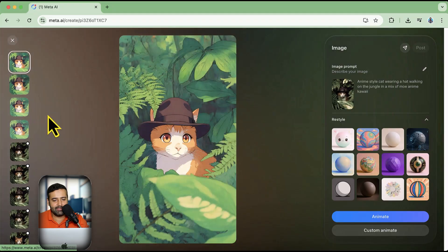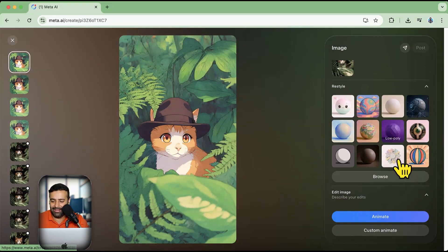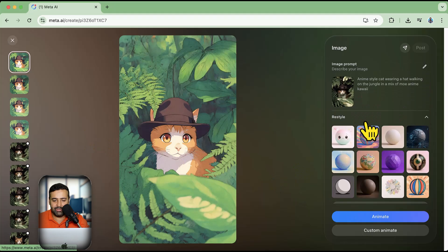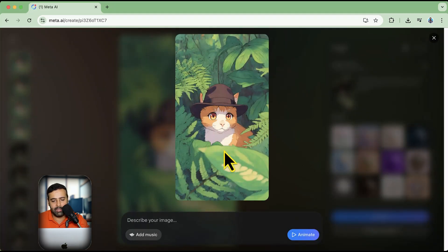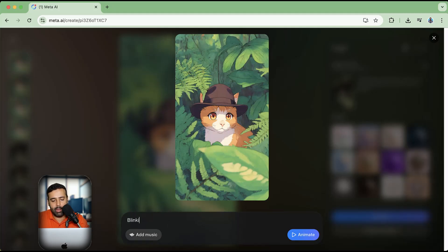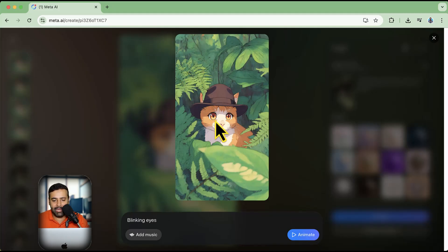The good thing is that it's completely free to use. Now let's try the Custom Animate feature to see how it works. I'm going to click on Custom Animate and type 'blinking eyes' to see if it accurately blinks the eyes of the character in the image.